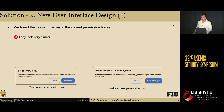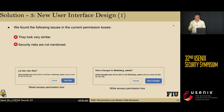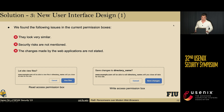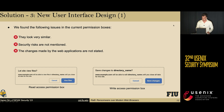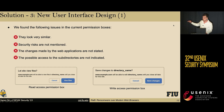Secondly, security risks associated with the FSA API are not mentioned in the current permission boxes. Also, the changes made by web applications are not stated. And lastly, all the powerful capabilities of the FSA API — such as possible access to subdirectories — are also not indicated in the current permission boxes.